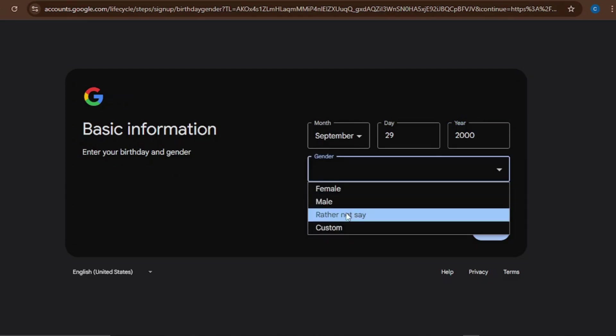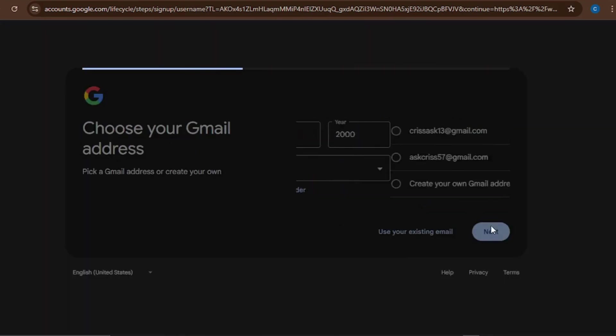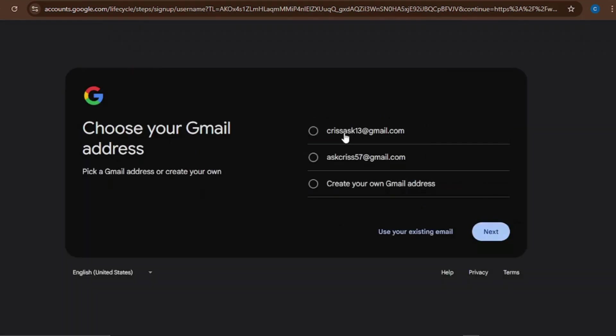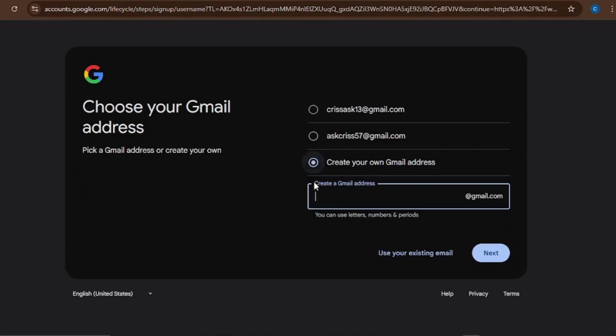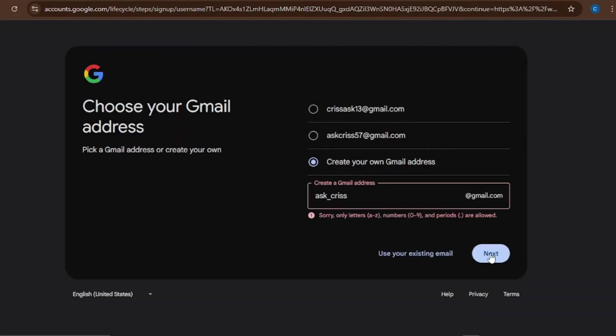It's going to bring you here where you can choose how you want that email to be. It's going to be Chris at X13.com, Ask Chris 57. You can make it custom. Let's click on custom. I want it to be Ask_Chris@gmail.com. I'll just click on Next and see if it's available. It's not available. Only letters, numbers are allowed - they don't allow special characters.